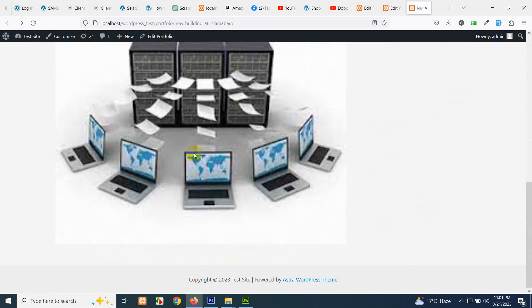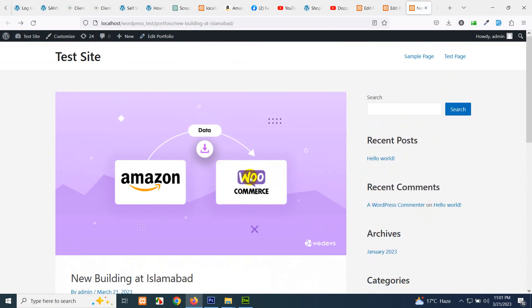This customized single-portfolio.php page now shows the featured image, title, author, date, description, custom fields like supervisor and year, and the extra image. Normal posts like Hello World only show default fields. This was all for today's video. If you found it helpful, please give it a thumbs up, subscribe to the channel for future content on ACF, custom fields, custom post types, contact forms, and more. Thank you!